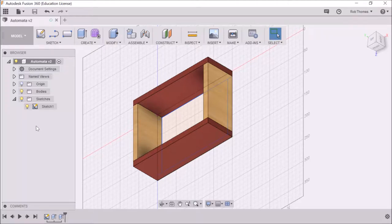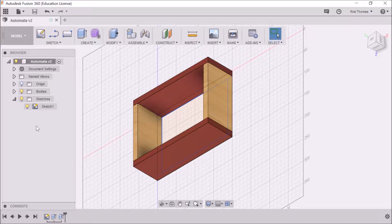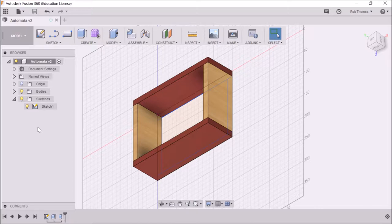Okay, welcome back. We're now today going to create a hole through our automata base and then we're going to hopefully create a shaft as a separate component. So let's get crackling.